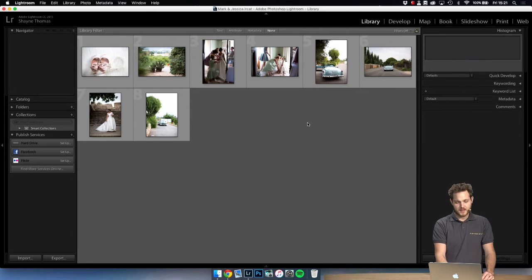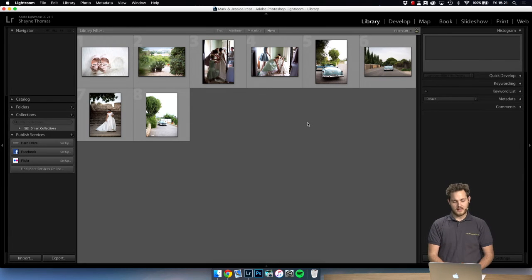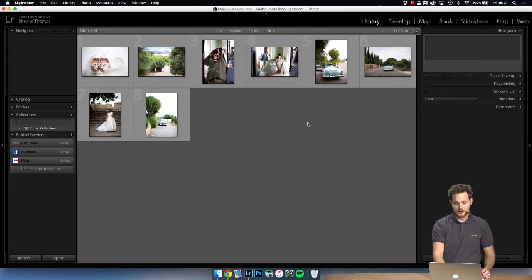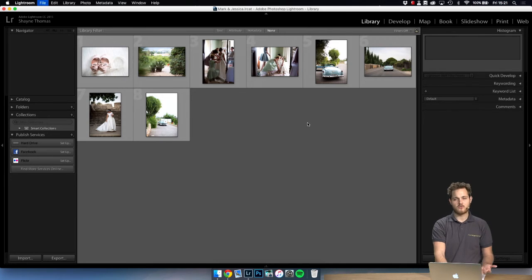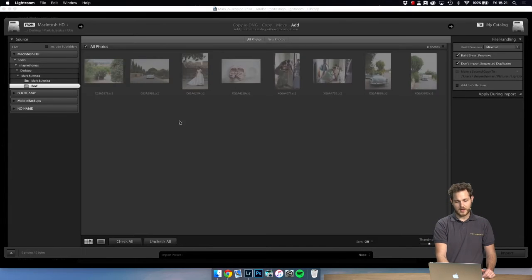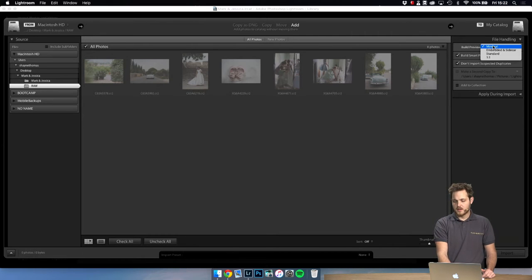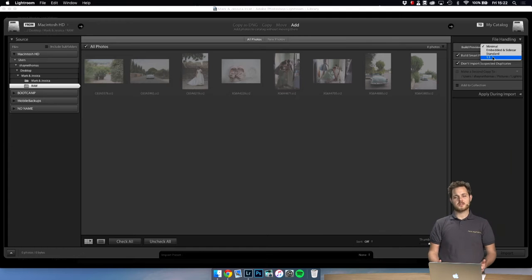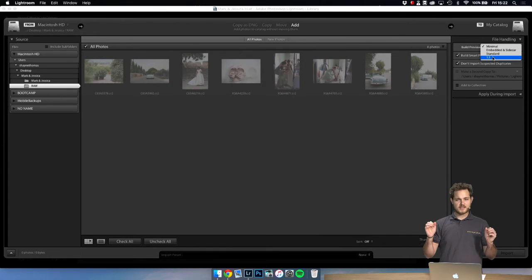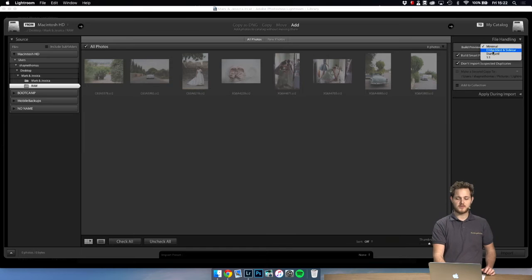Okay, now one thing I forgot to mention before on the importing is you can choose to render previews. If you notice here, build previews, you can choose to render the images one to one which means it is exact high resolution, or you could keep it to minimal.